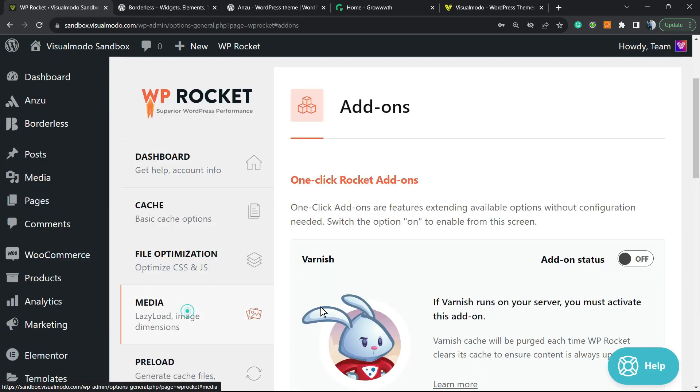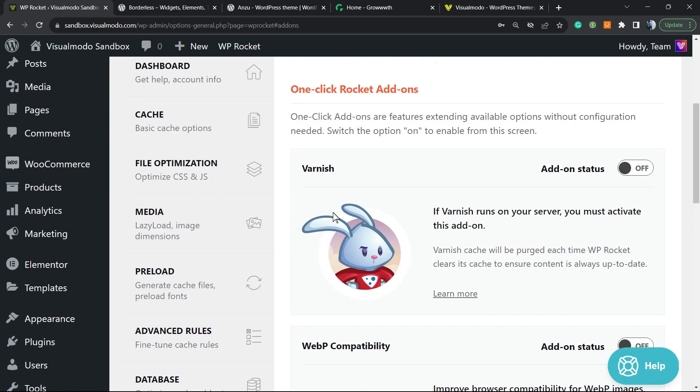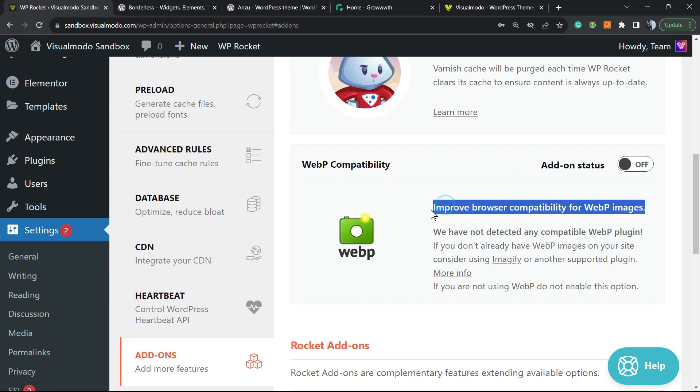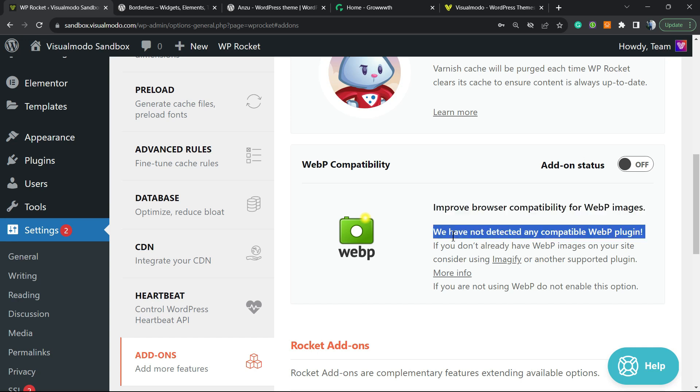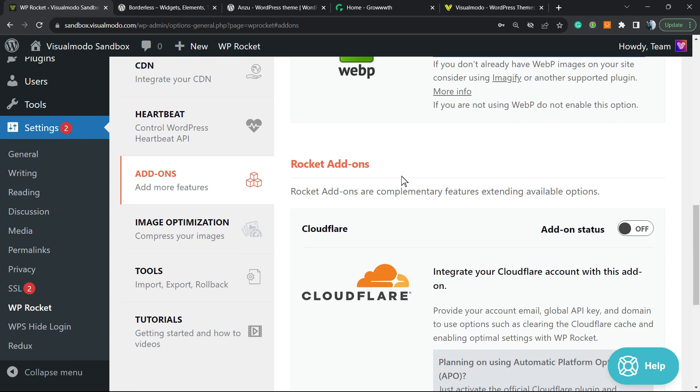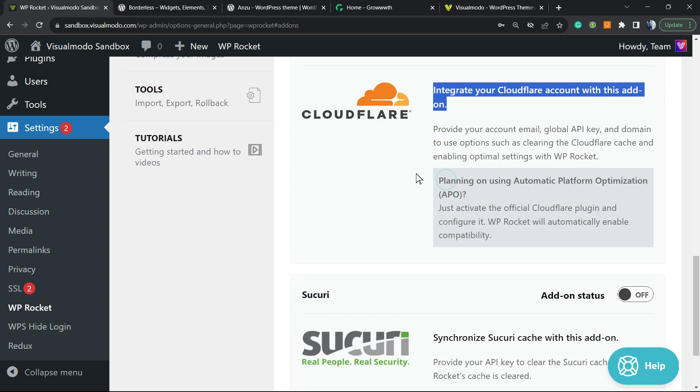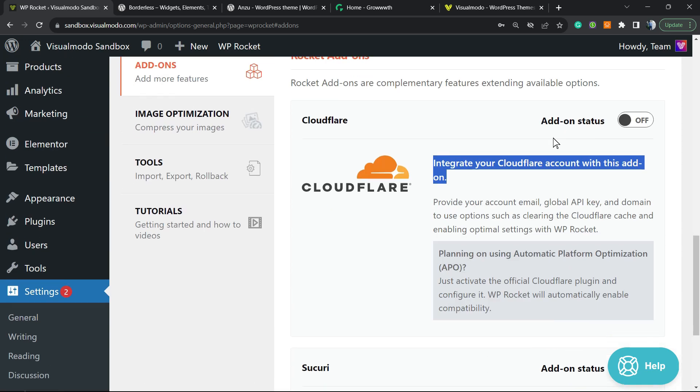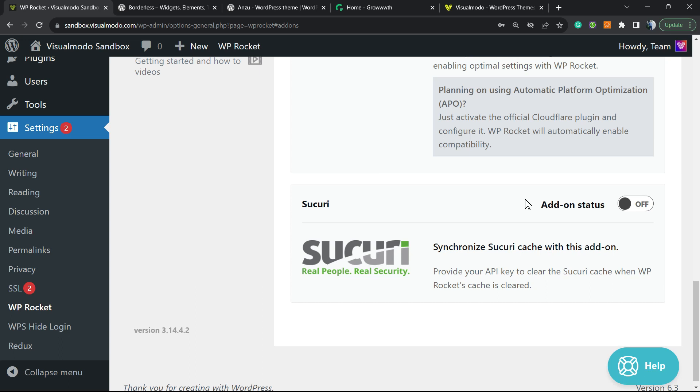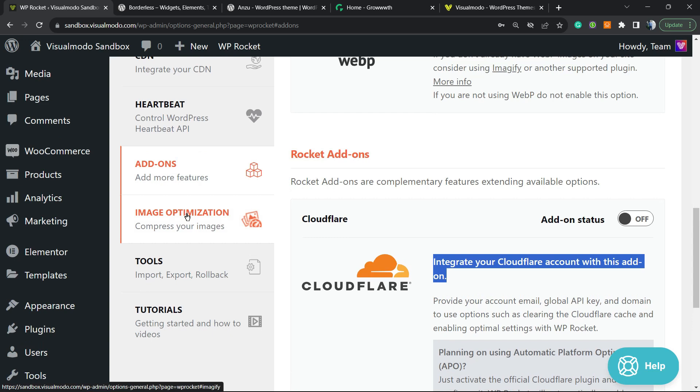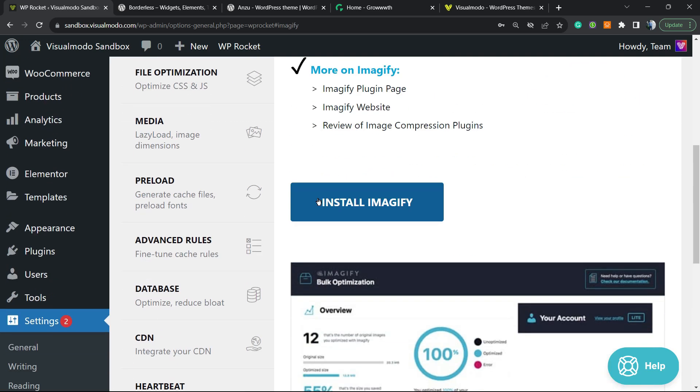We have some add-ons, and right here we're going to be able to find other very nice options. For example, the Varnish WebP compatibility—this is really important. Improve browser compatibility for WebP images. In case you have a plugin right here, you can integrate the Cloudflare account in this section as well. If we enable this option or the security option, both are firewalls and CDNs—good for performance if you have them. But if not yet, I recommend that you just jump this part.